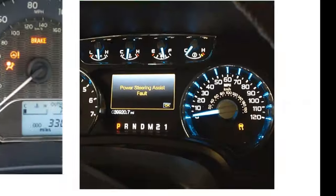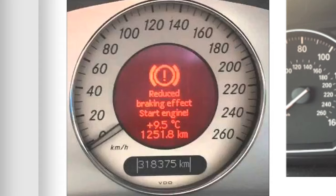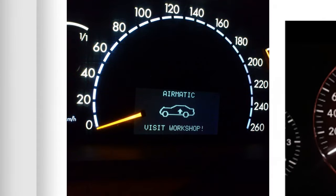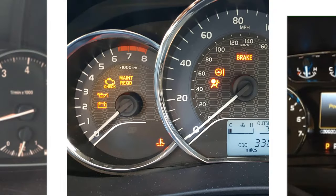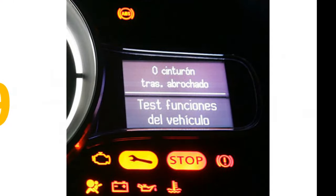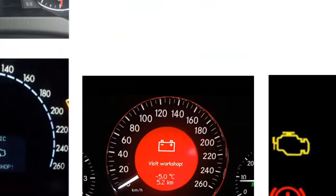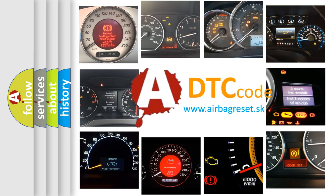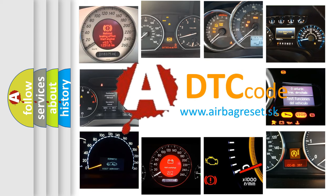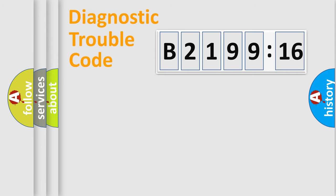Welcome to this video. Are you interested in why your vehicle diagnosis displays B2199-16? How is the error code interpreted by the vehicle? What does B2199-16 mean, or how to correct this fault? Today we will find answers to these questions together.